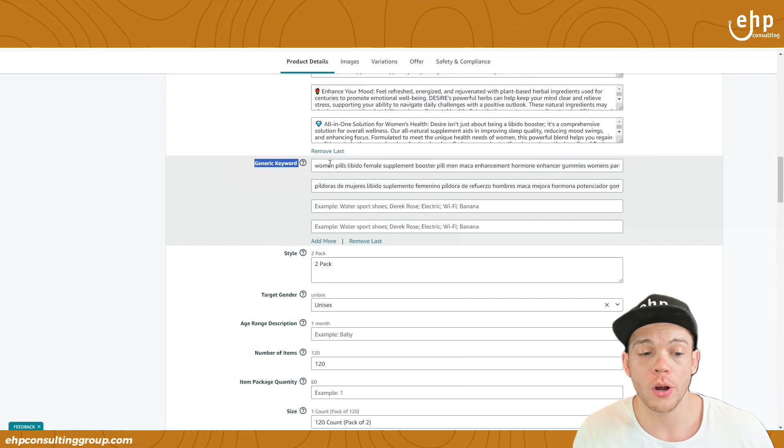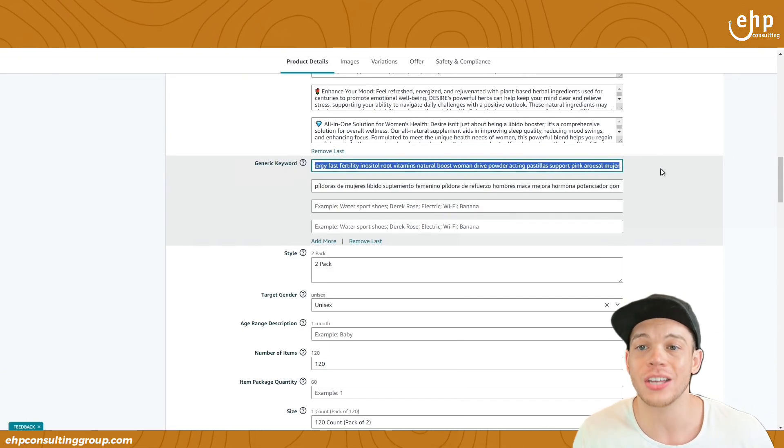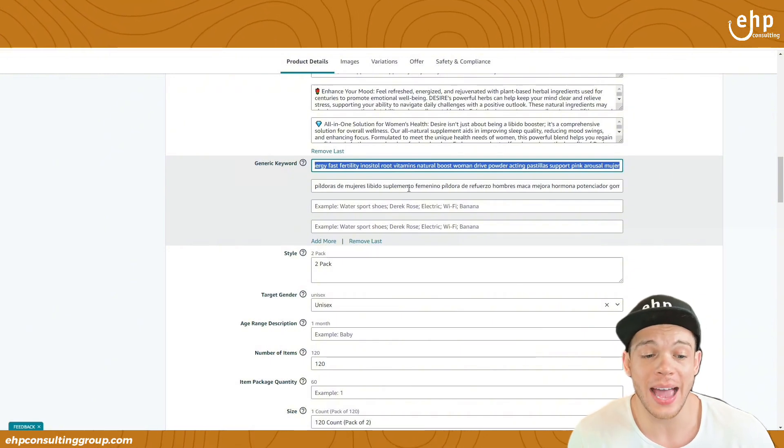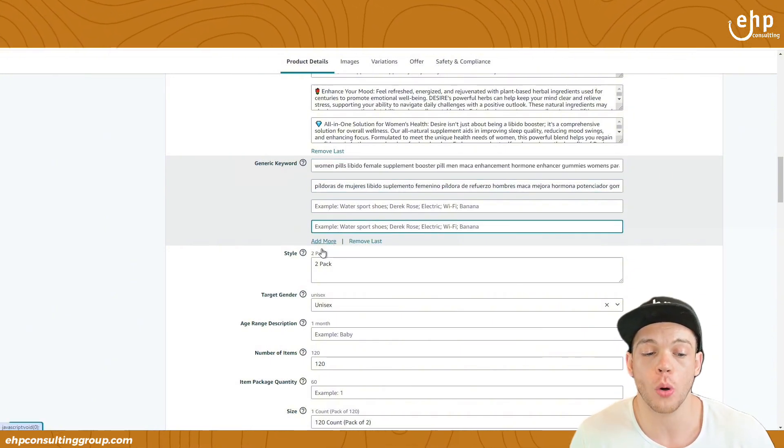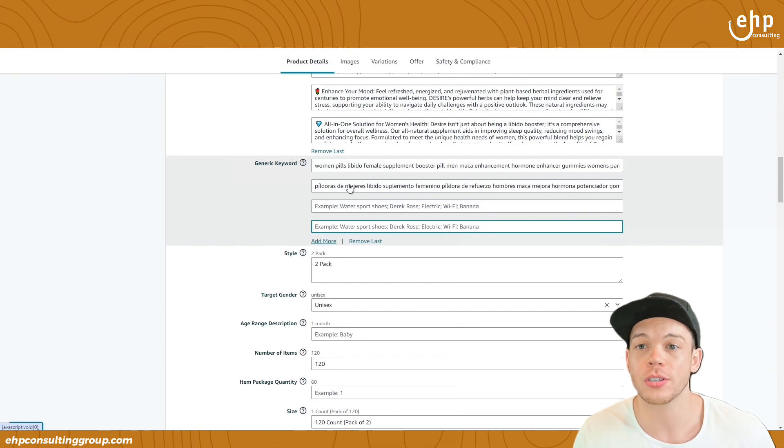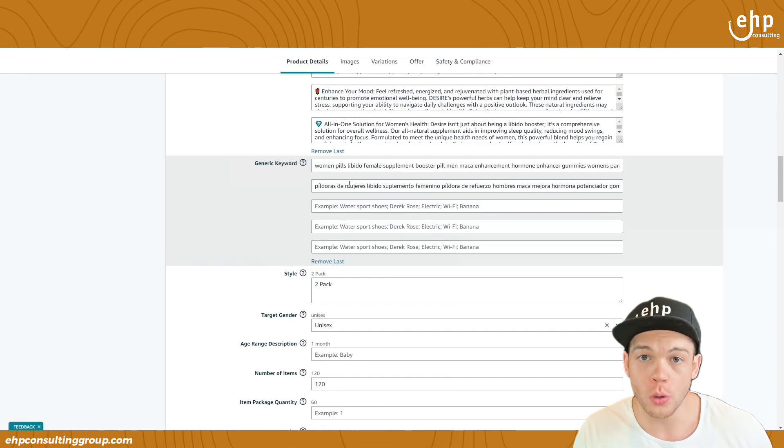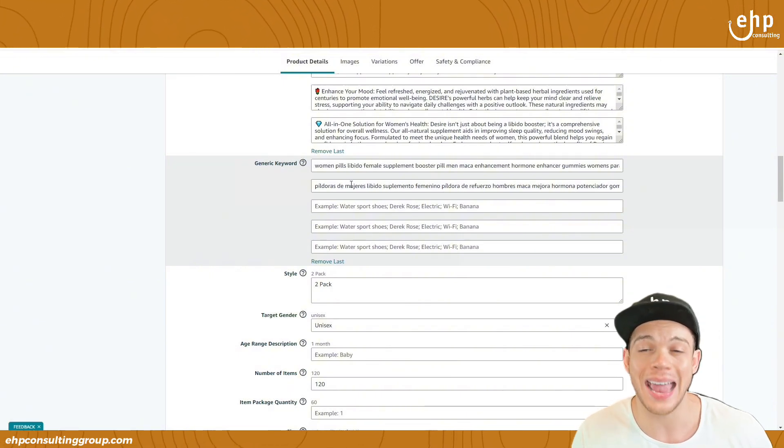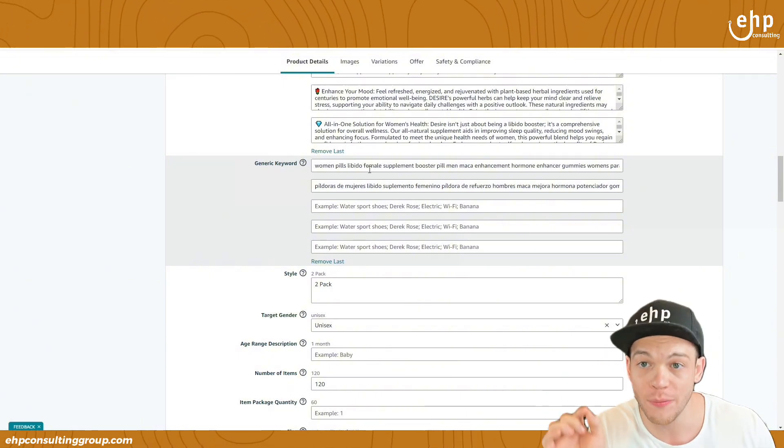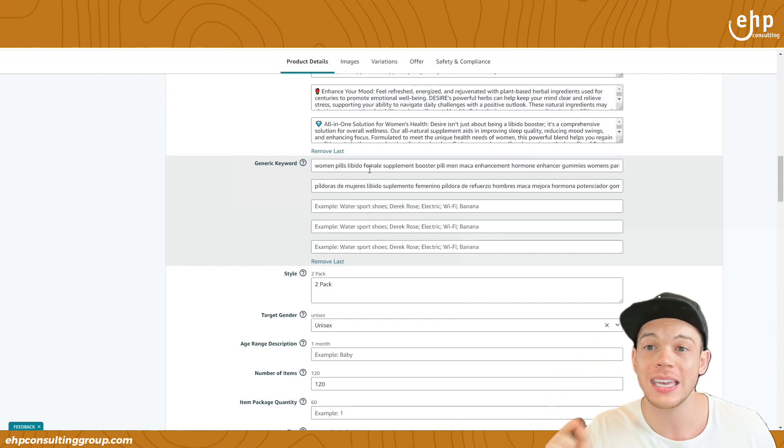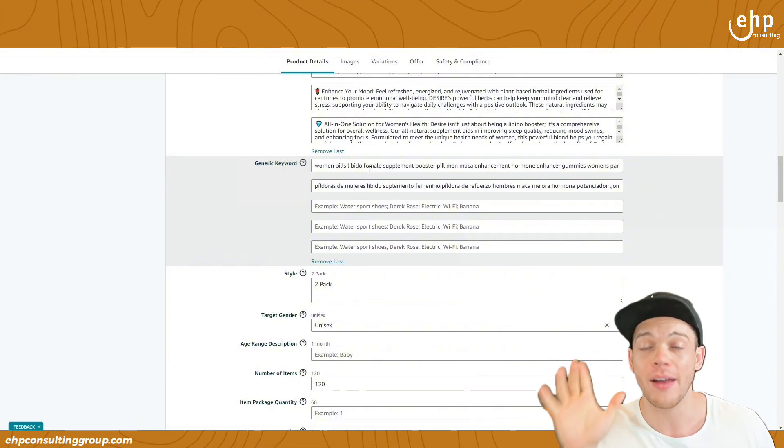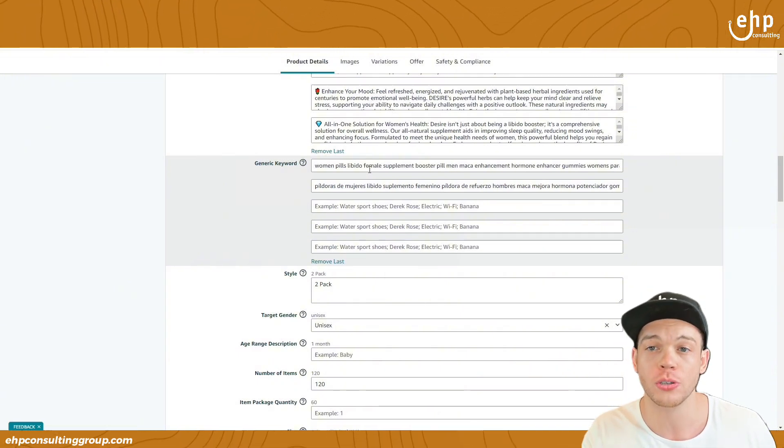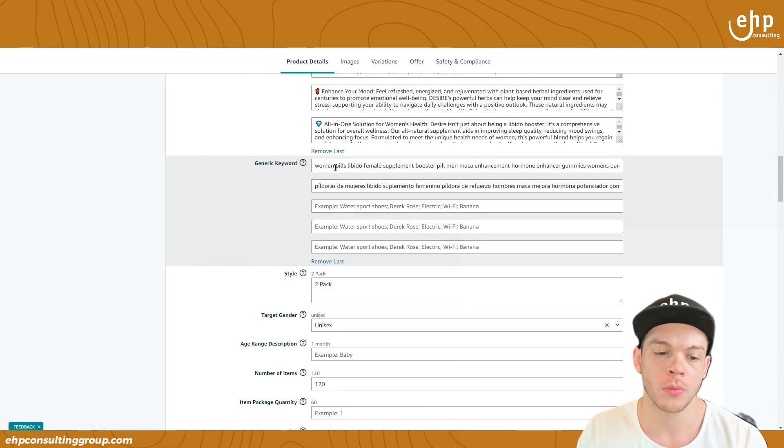Now before there was only one area, one tab you could add generic keywords. Amazon secretly added four more tabs. You can have five in total and all you have to do is click this add more button. Now these keywords greatly help your sales and your organic rank on Amazon because Amazon's A9 algorithm is specifically looking in this section to rank you.